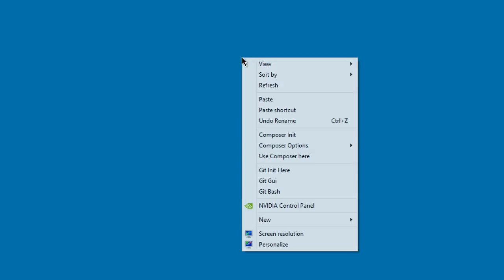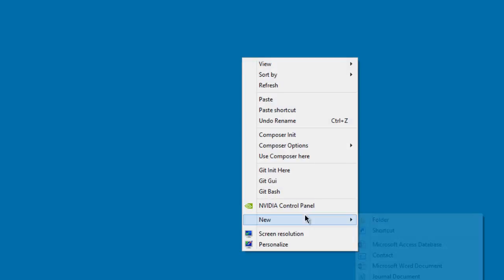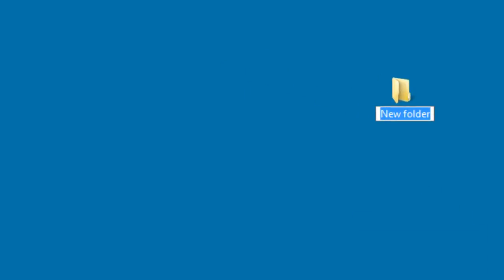Hello, welcome back. I'm on the desktop, so let's create a folder to organize our files. To create a folder, just right-click on your desktop, go to New, click on Folder, and you can see there's a new folder. Rename it to 'CSS Image Filters'.